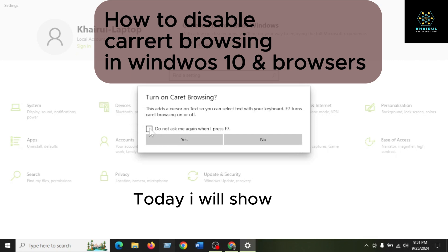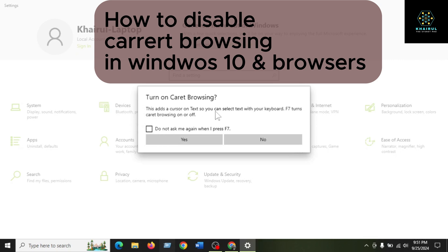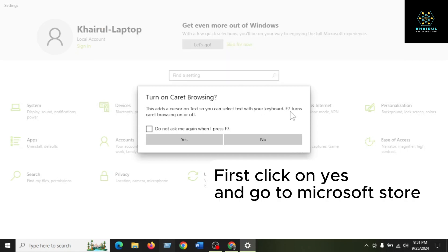Today I will show how to disable caret browsing in Windows 10 and browsers. First, click on yes and go to the Microsoft Store.